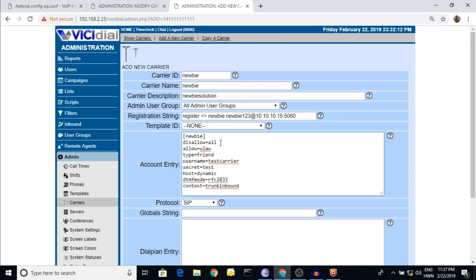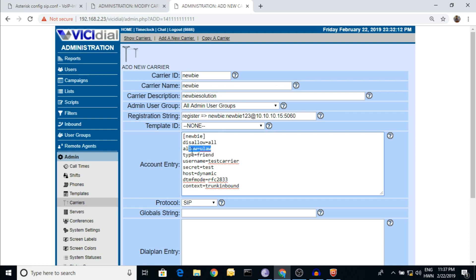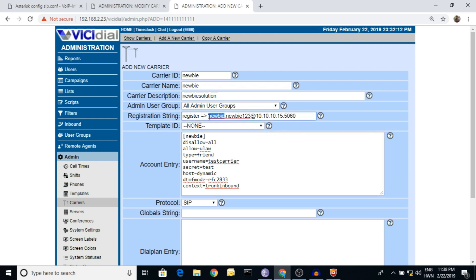Now, what is 'disallow all' and 'allow'? This relates to codecs - which codec you are going to allow. The meaning of these two lines is: disallow all codecs, then allow only ULAW. Now the next line is 'type friend'. Here is the type, then the username field - enter 'newbie' and copy it.